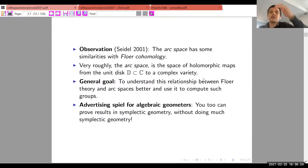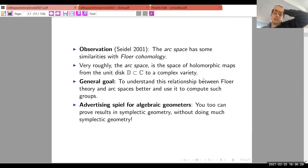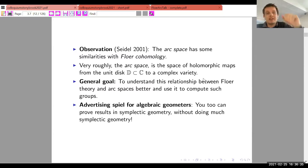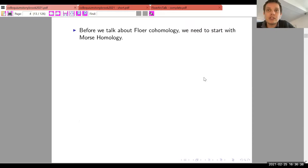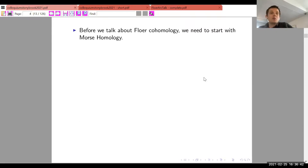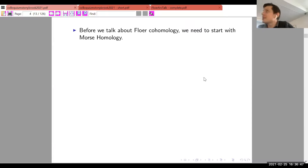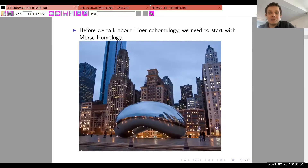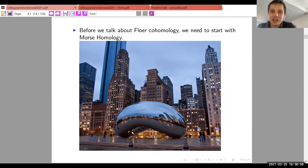He wants to first talk about Floer theory and Morse homology. Some in the audience may have come across it, but he will explain it because it is very important.